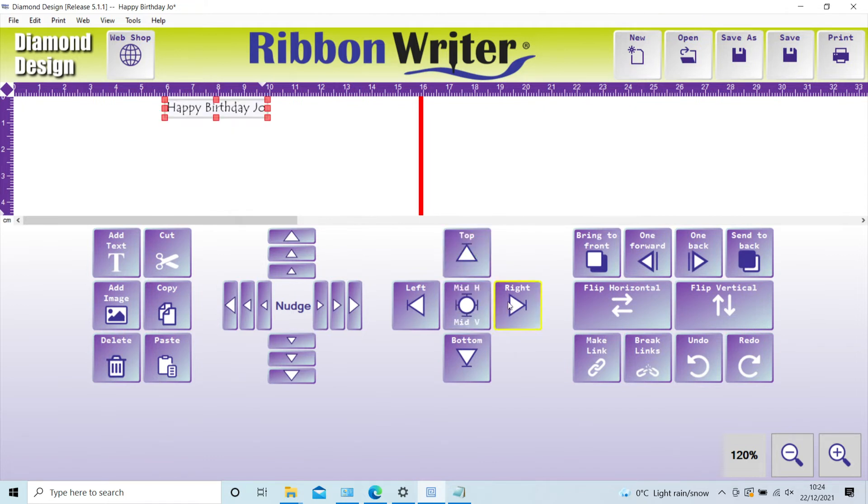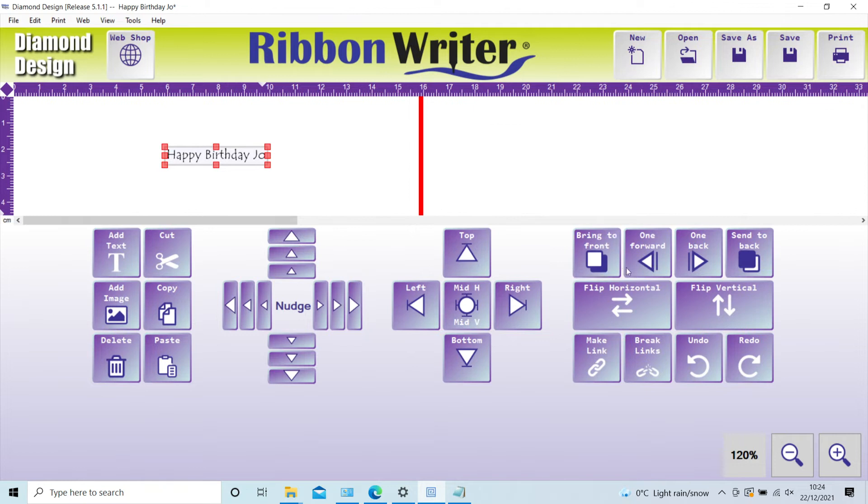You can also send either text or images to the back or front, and link text and images together for easier placement. Detailed instructions for this are in the handbook.